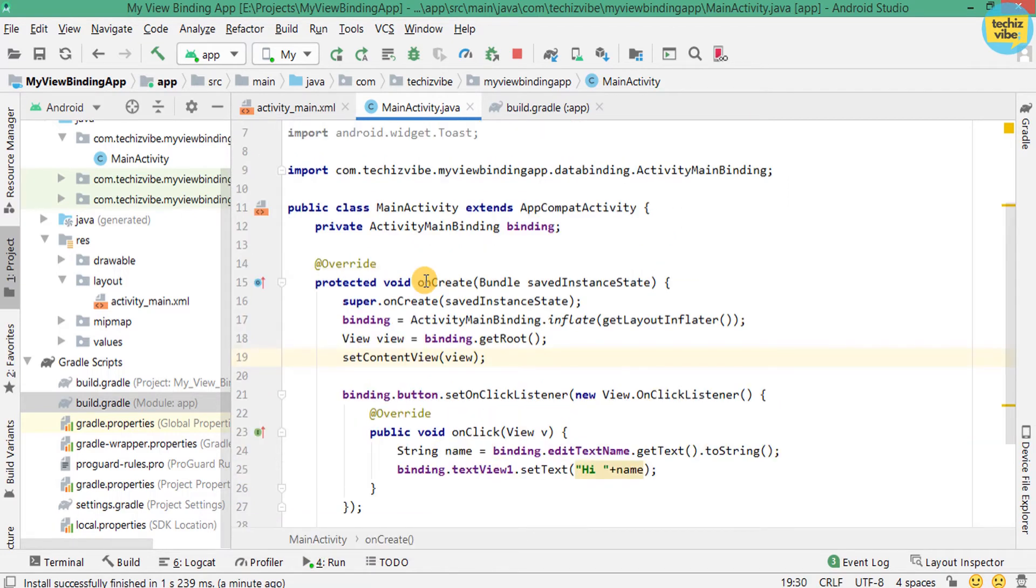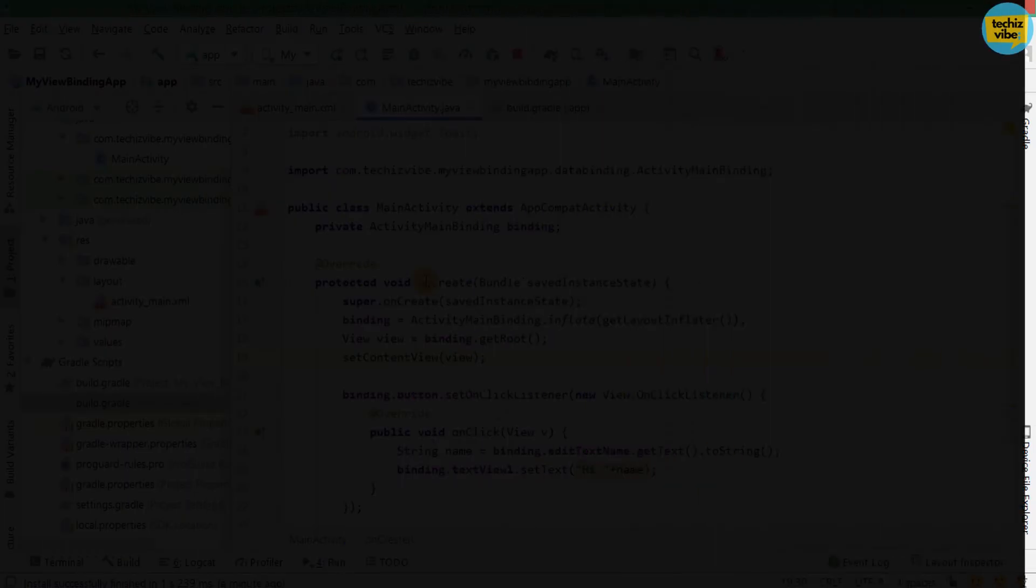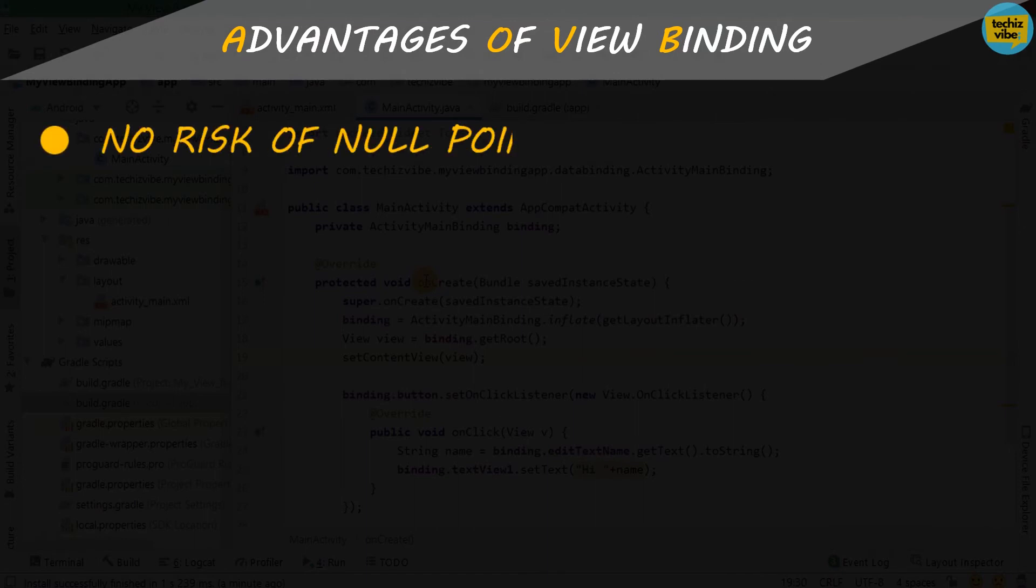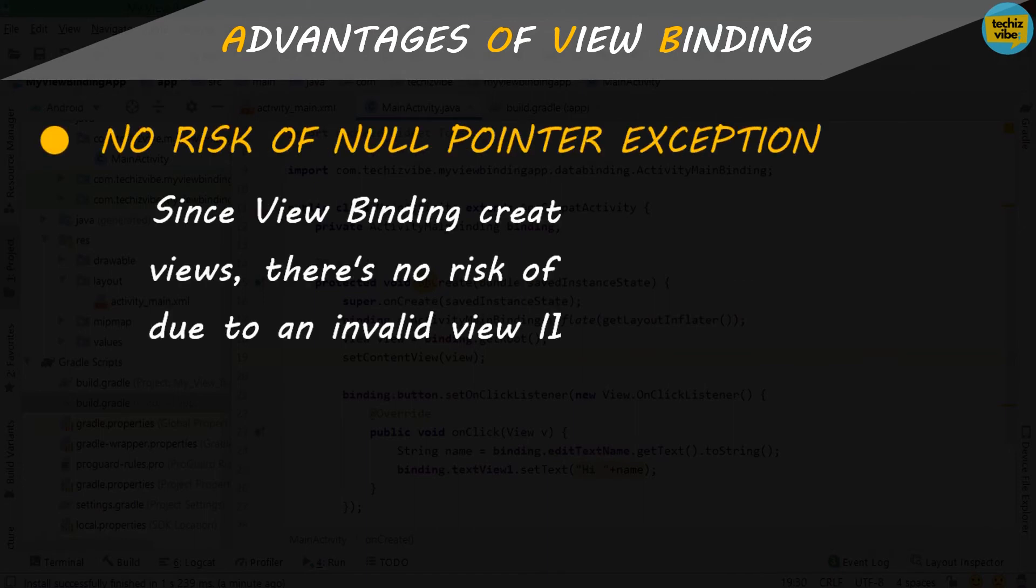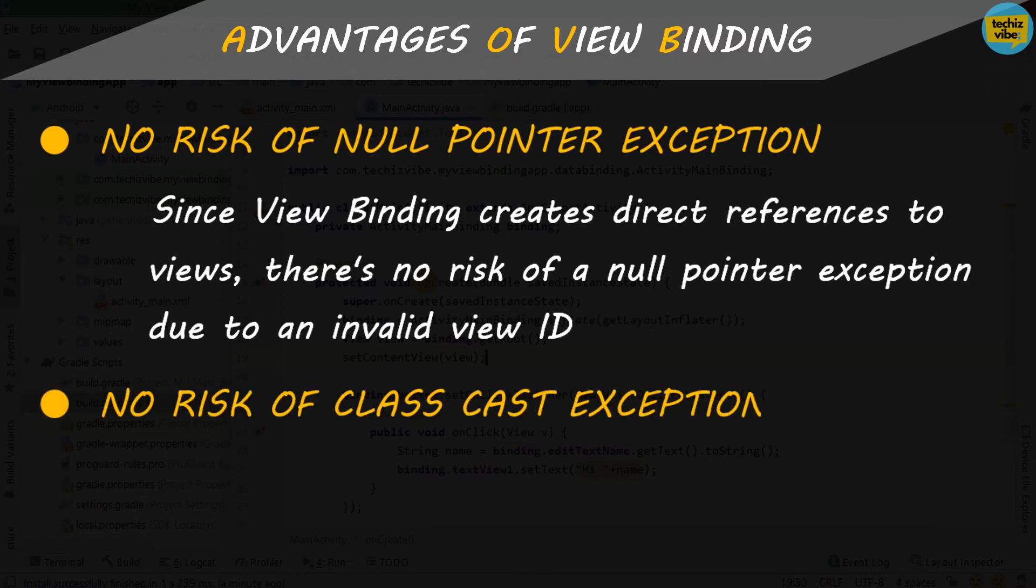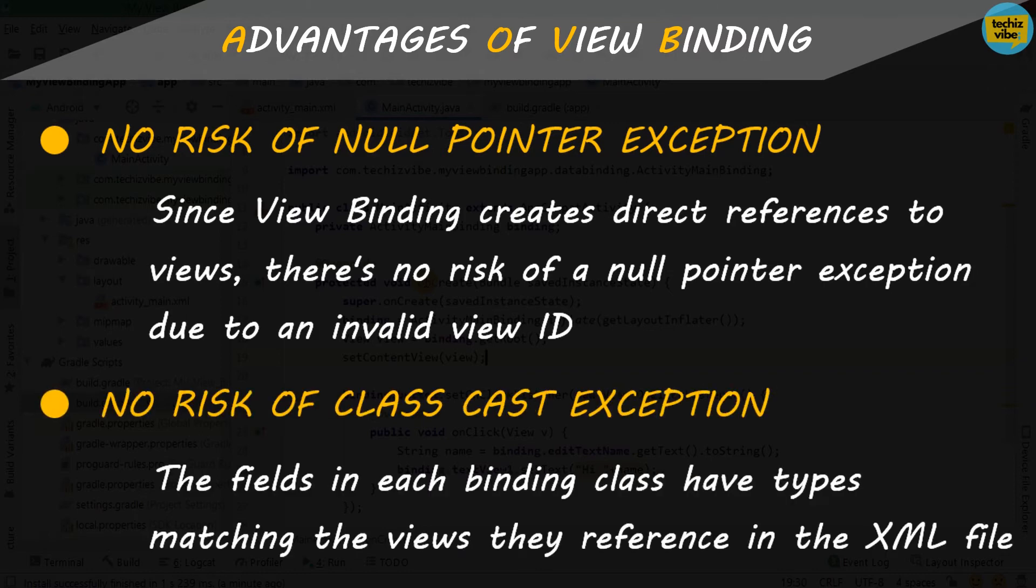I will tell you the advantages of using ViewBinding over findViewById. ViewBinding creates direct reference to views so there is no risk of a null pointer exception. And there is no risk of a class cast exception.